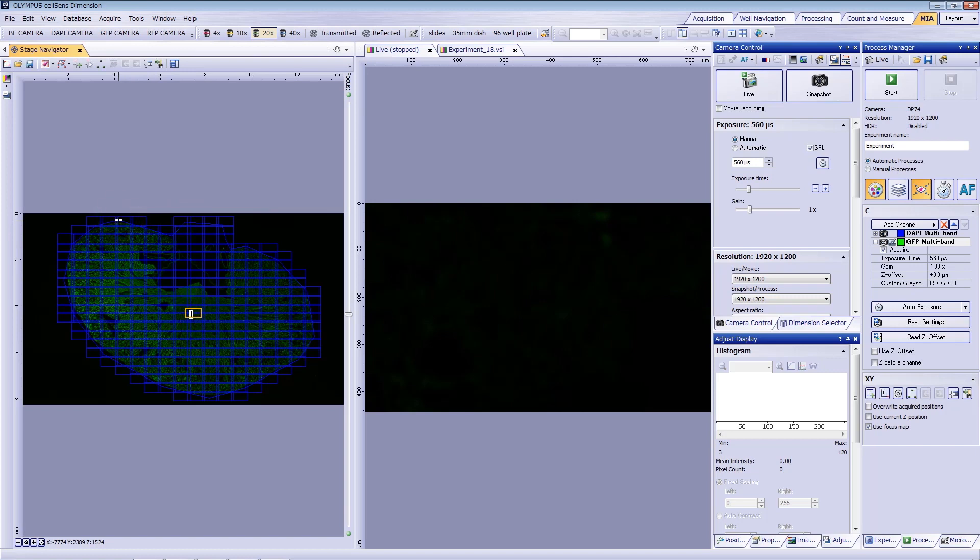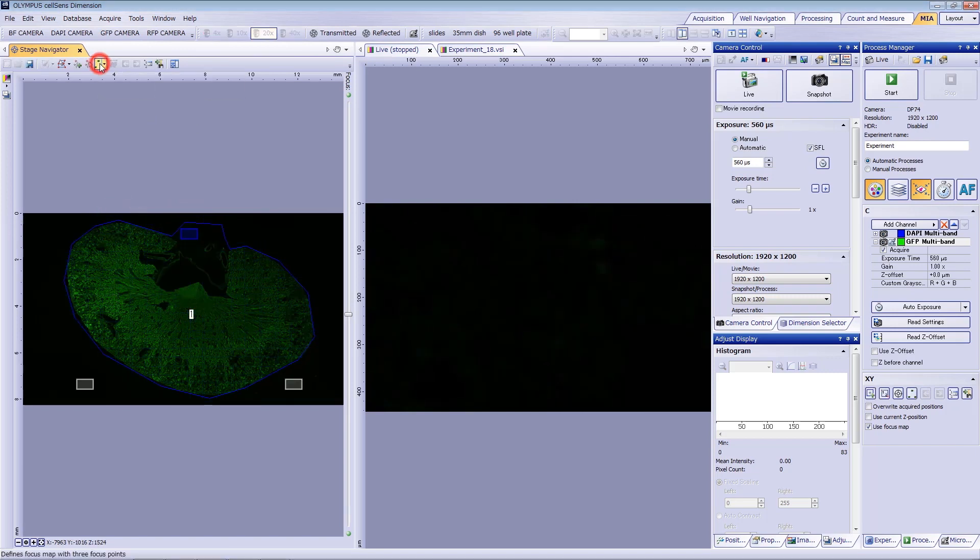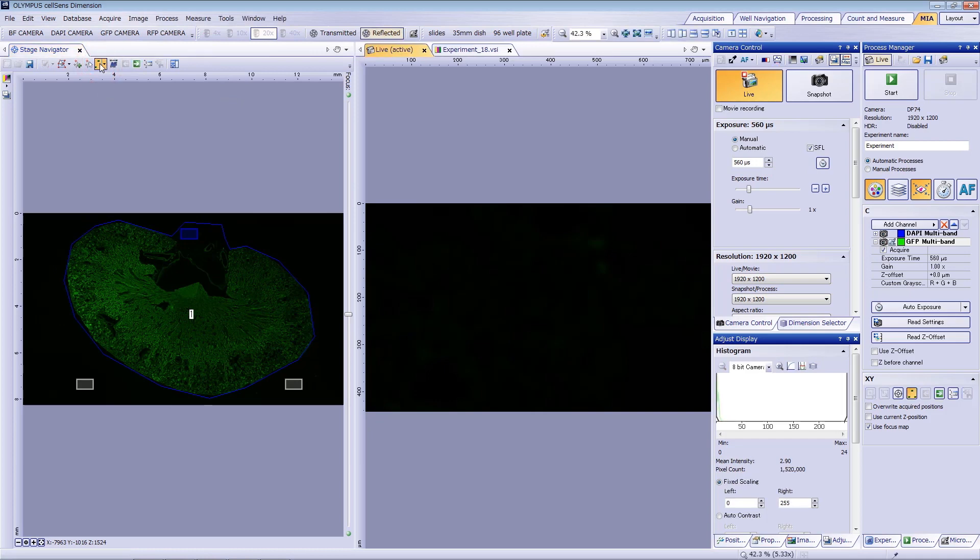Once complete, create a focus map by clicking on the icon. When imaging large areas of tissue, a focus map is useful for compensating for the sample's tilt.